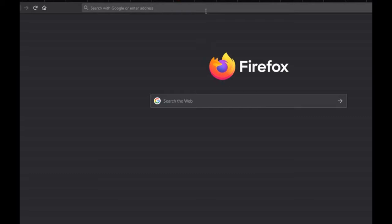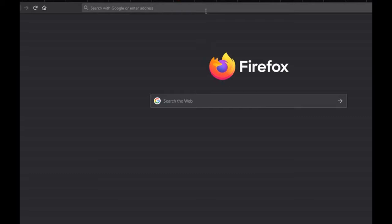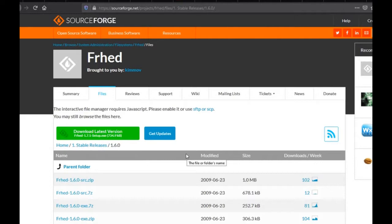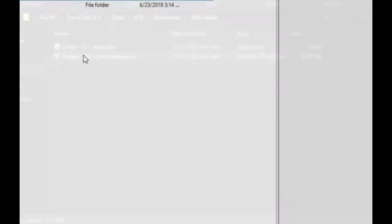Next, you will need to go to this webpage. Click here to download the latest version of FRHED. It is a binary editor that we will need to use in order to replicate the looks of 2006 Roblox. We will come back to that.